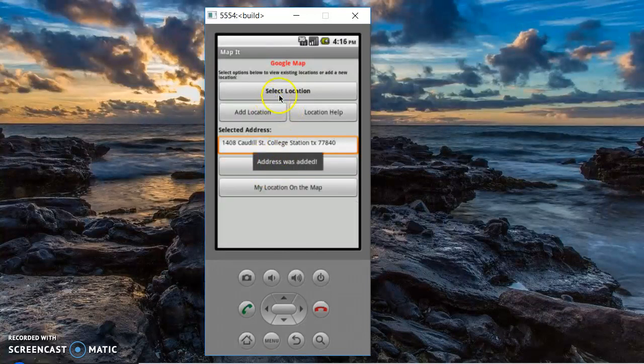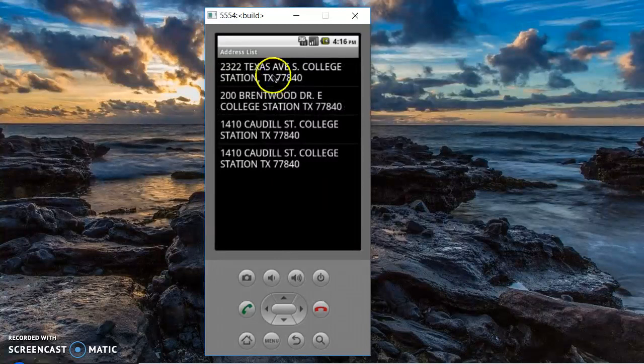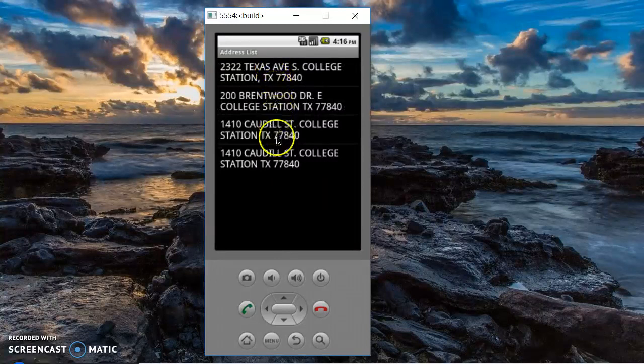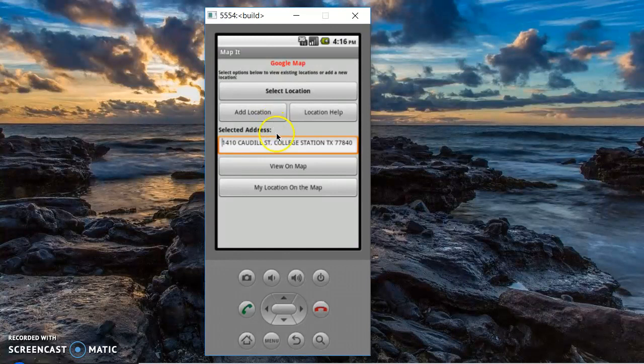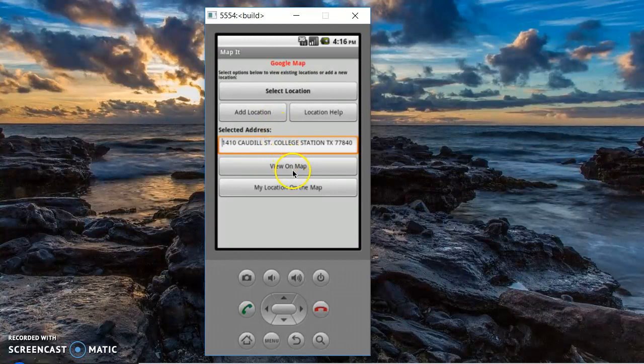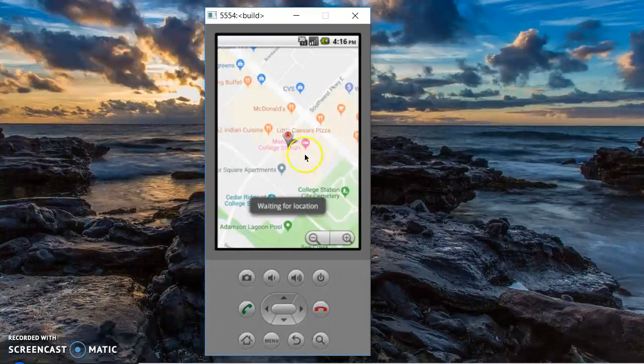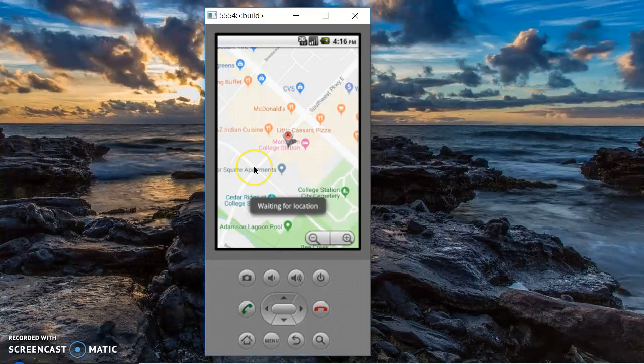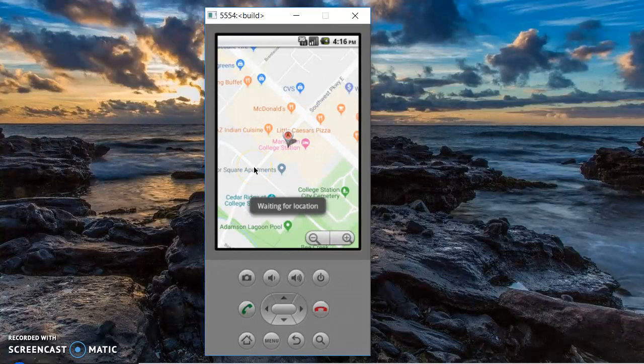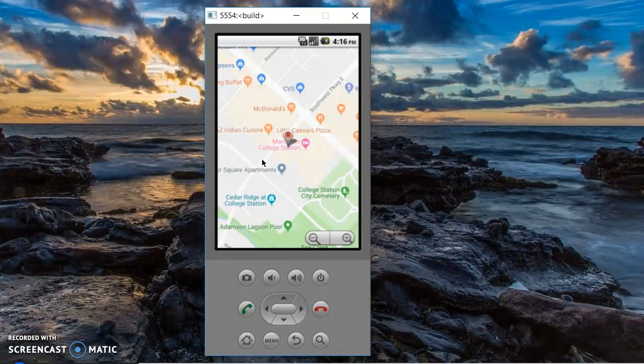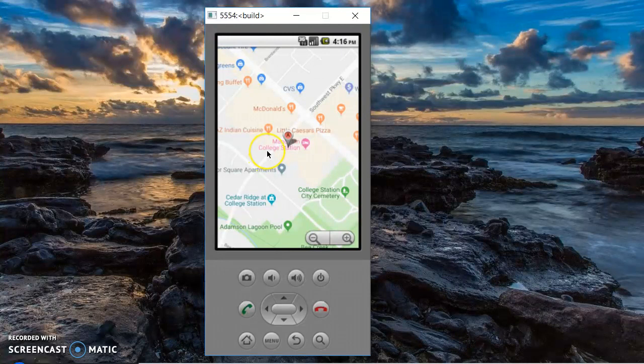And it is now in a list and you can select it from the list and tell it to go to that location or view on map. So the app has multiple functionalities. And this is Karen Yancey signing off.